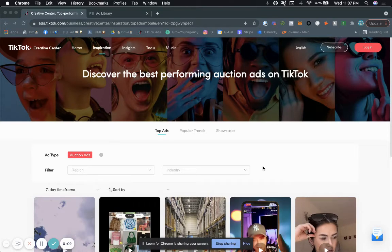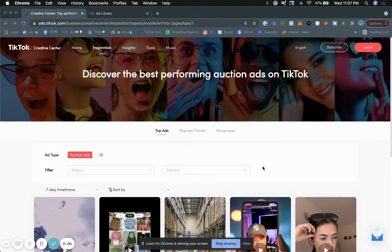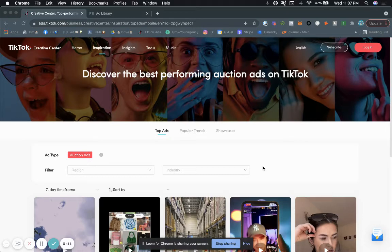Hello everyone and welcome back to another video. Today I'm going to be showing you how you can spy on your competitors to see what kind of TikTok creatives they're using.